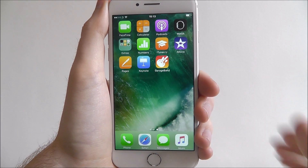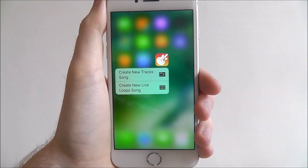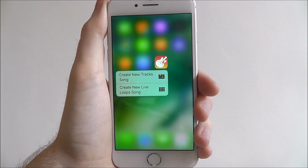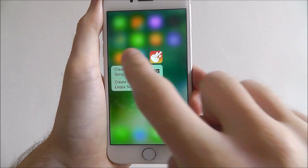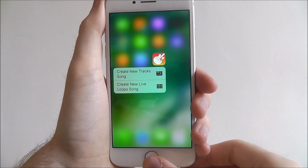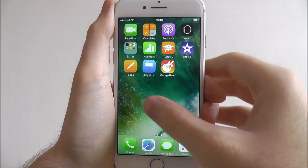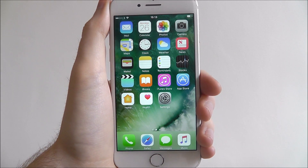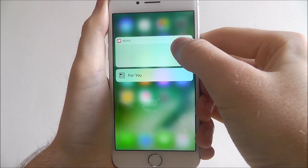For example, GarageBand. If we use 3D Touch on it — long press — we then get these menus. We can create a new track or create a new live song. Have a play around with the different apps, and what's even more impressive is that certain third-party apps also work with it.